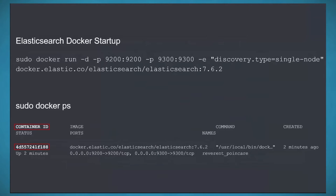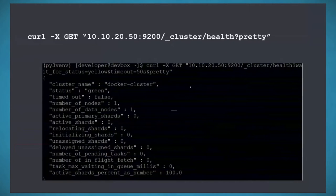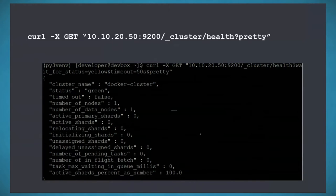I ran Docker with detached mode, specifying ports 9200 and 9300 for Elasticsearch, and set the environment variable discovery.type to single-node. Elasticsearch is distributed and supports multiple clusters with built-in redundancy, but for this demo I deployed just one. After confirming with Docker PS and a curl command, the cluster status shows green with one node.